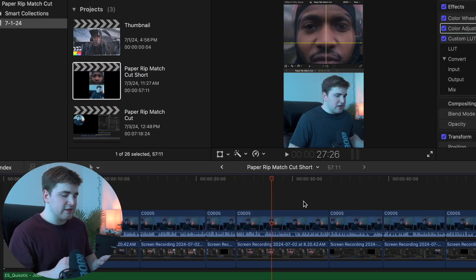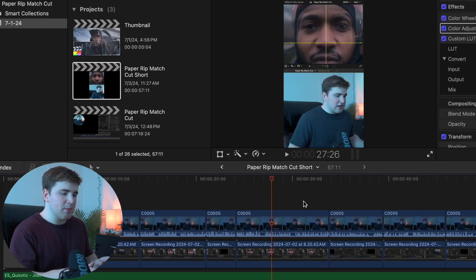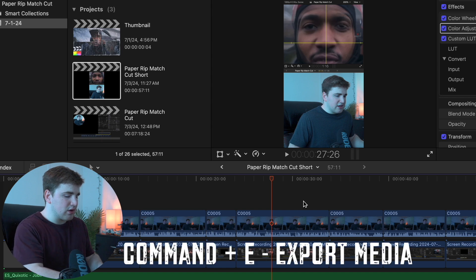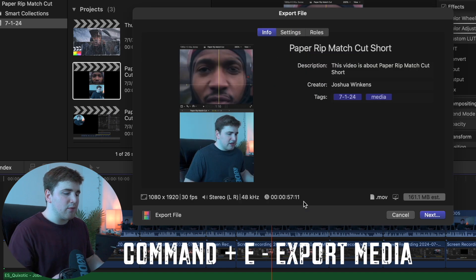Now once you're ready to actually export the video, make sure you're opened on the project you want to export and click the keyboard shortcut Command+E. That will bring up the export window.